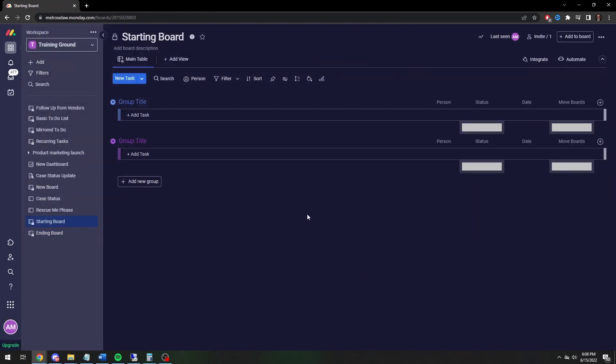That's how you move items between boards. If you have any questions about that, let me know. If you have any topics you'd like me to cover, let me know in the comments — that is how I get new topics for videos. Thanks!